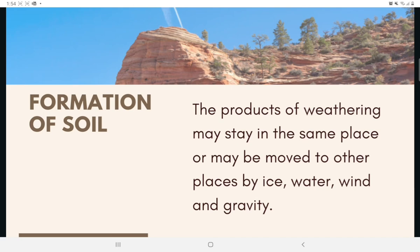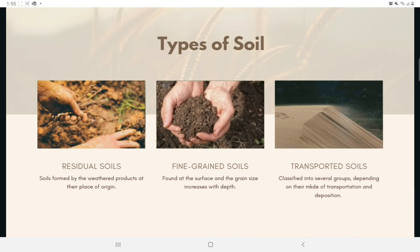When these weathered products are transported, formation of soil happens. The products of weathering may stay in the same place or may be moved by ice, water, wind, and gravity. Soils formed by weathered products at their place of origin are called residual soils. An important characteristic of residual soil is the gradation of particle size — fine-grained soil is found at the surface and grain size increases with depth, where angular rock fragments may also be found.